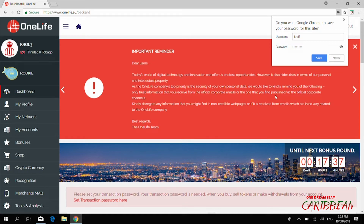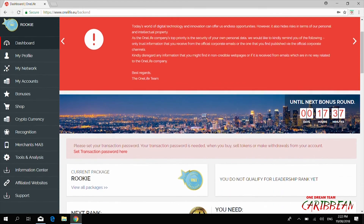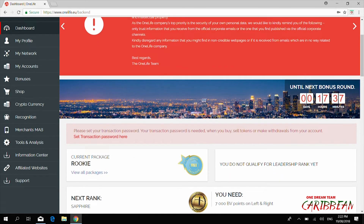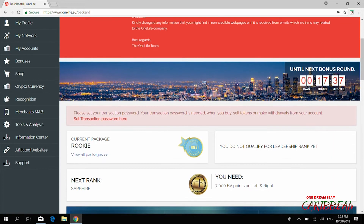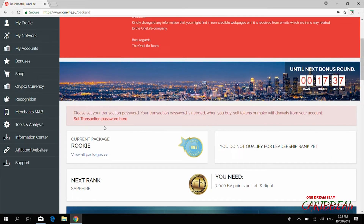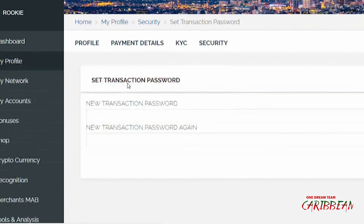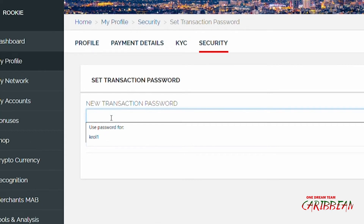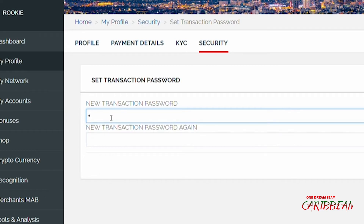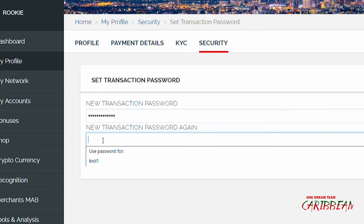Just below, you can see: 'Please set your transaction password.' Your transaction password is needed when you buy or sell tokens or make withdrawals from your account. We are going to put in a transaction password right here — this is the first thing you need to do when you log into a new account. You enter it in twice. My transaction password is different from my login password.